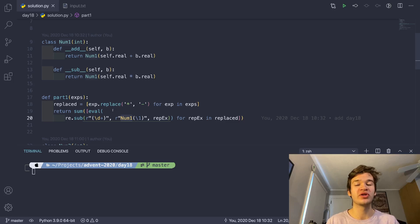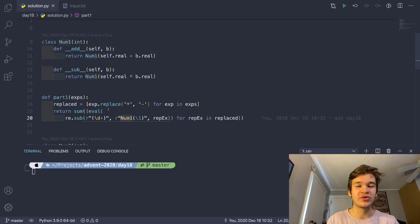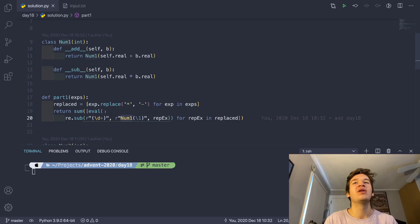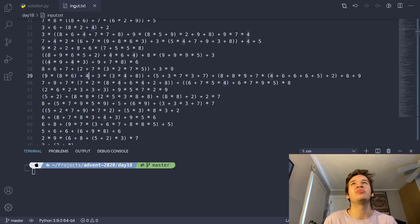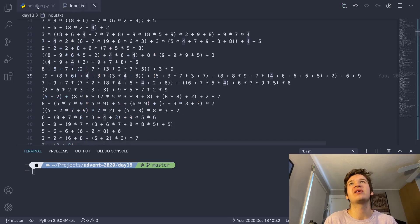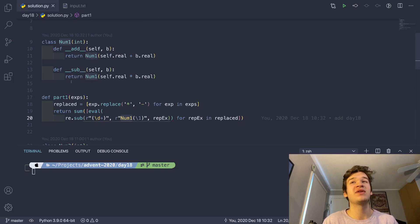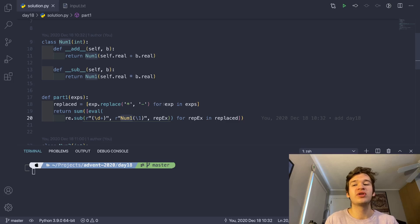it can and probably will end up breaking your computer. So here, since we know exactly what our input is going to look like, and we assume that there's nothing malicious in here, it's fine to use eval, but in general, you really want to avoid it.